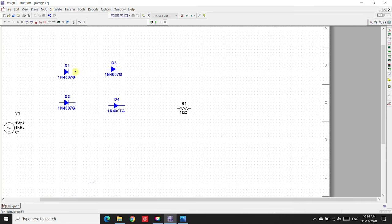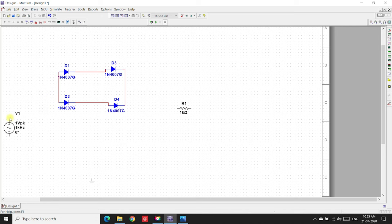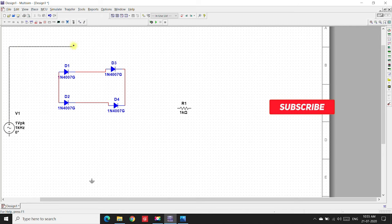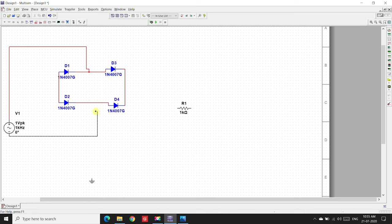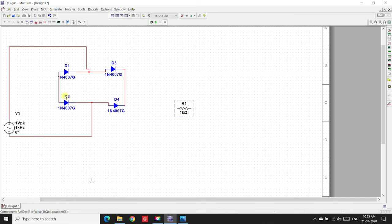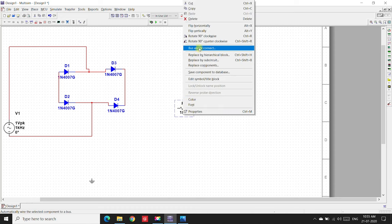Diode negative to diode positive, negative to negative, negative to positive, and positive to positive. The positive source is given here. Now we'll connect the resistor across D1, D2 and D3, D4.